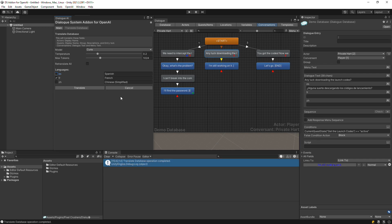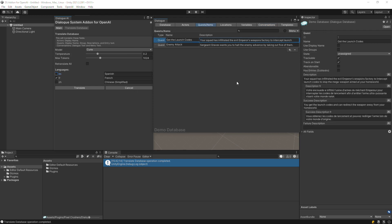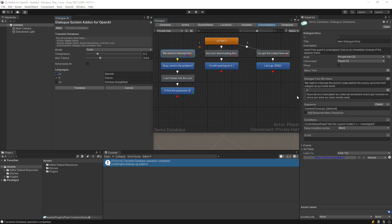Now that the translation process is done, you can see that the Quest text has been translated, and the dialogue text has been translated as well.